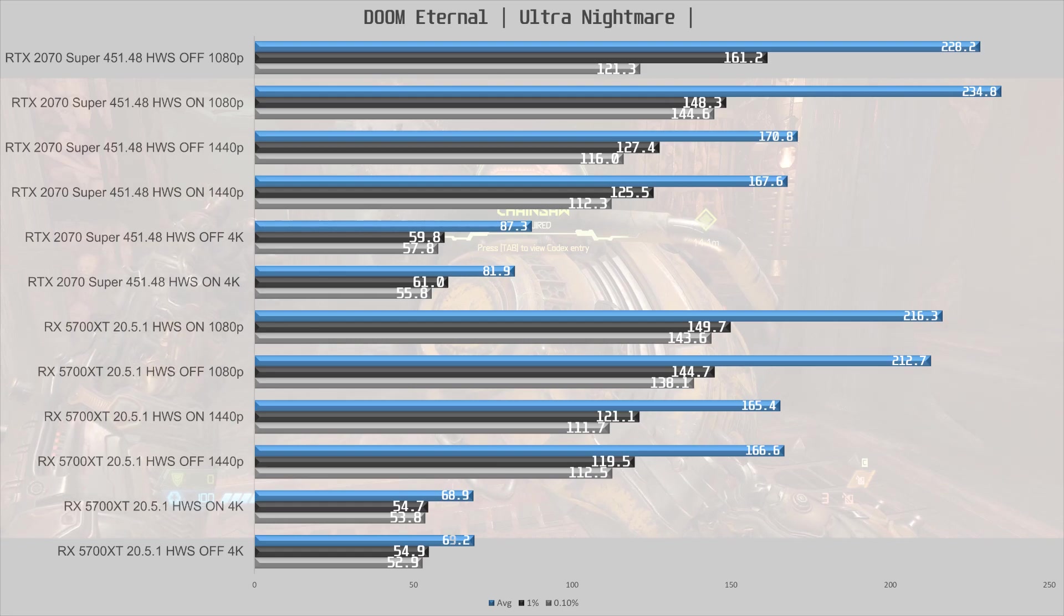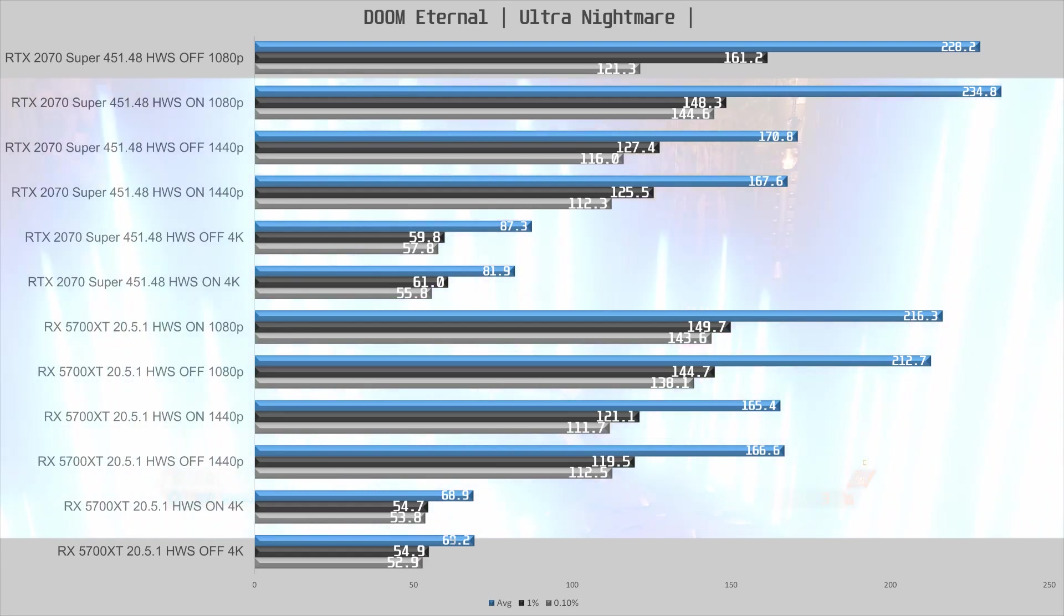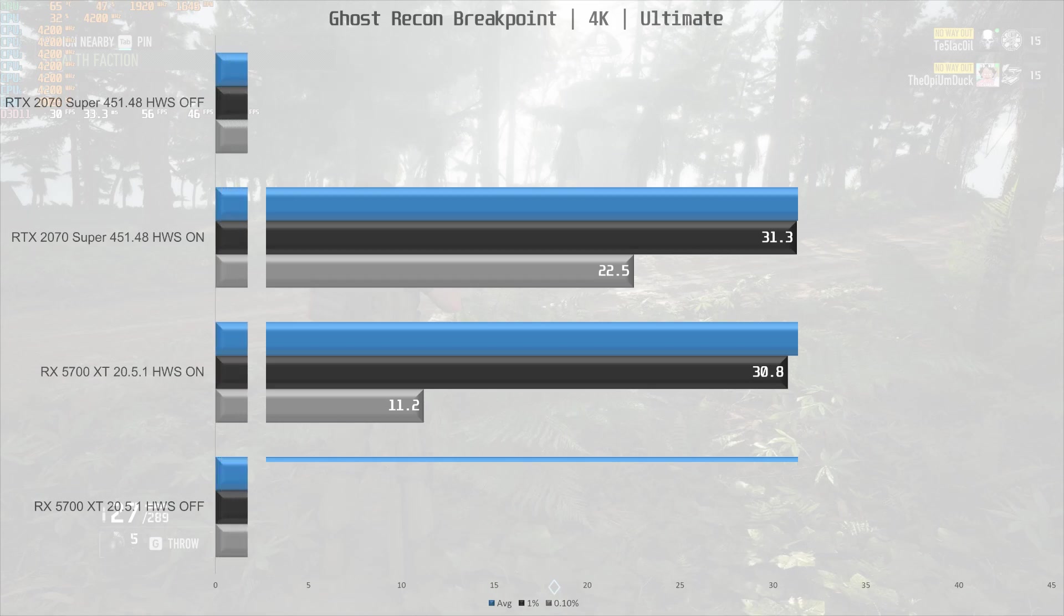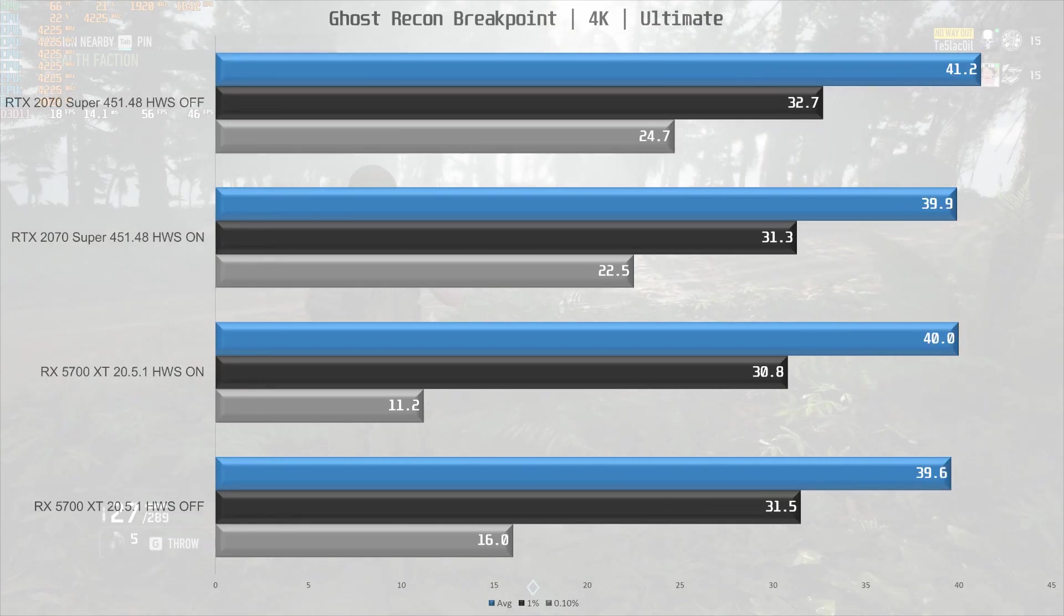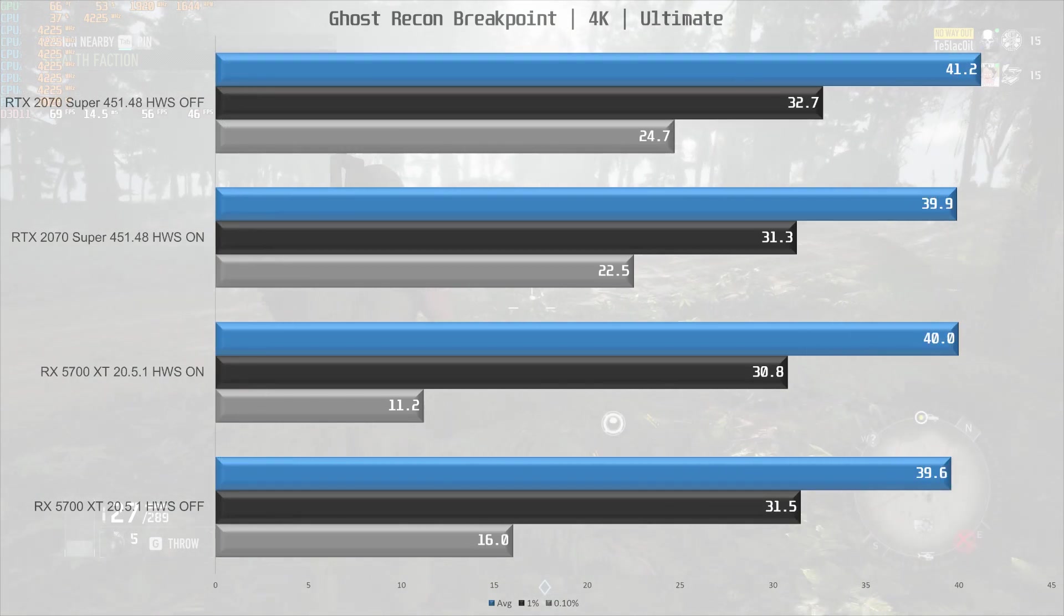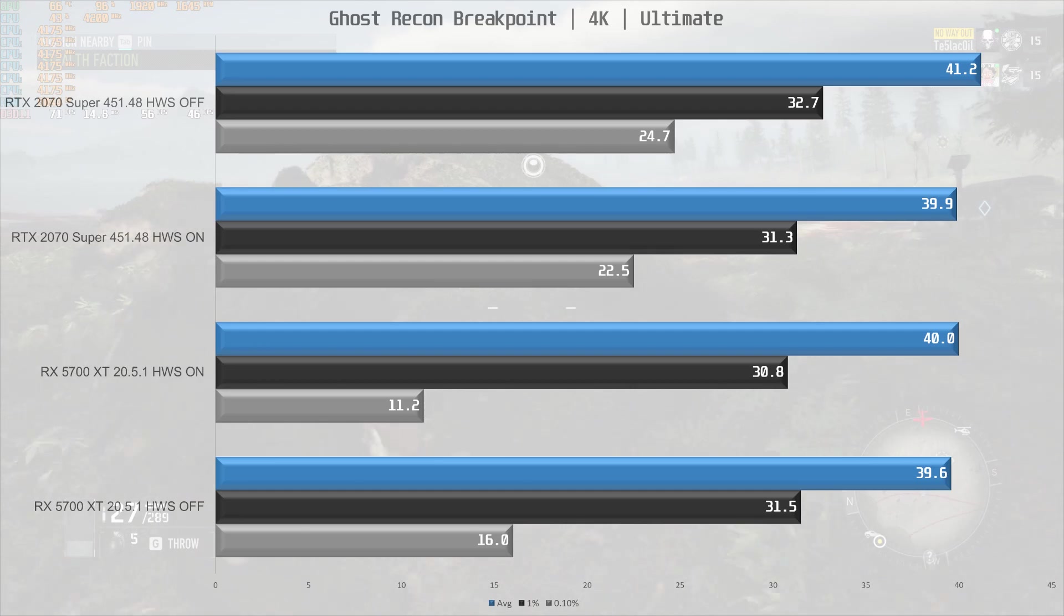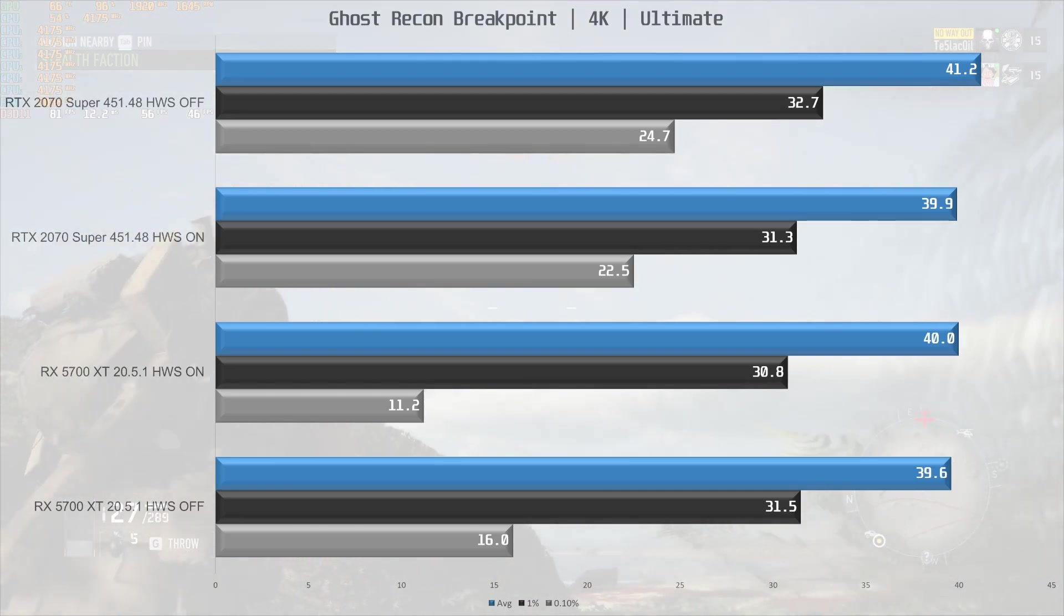Now testing in scenarios where we are maxing out VRAM, we used Ghost Recon Breakpoint for this test. At 4K with ultimate settings it requires over 9GB of VRAM, which is 1GB more than what the cards today have available.